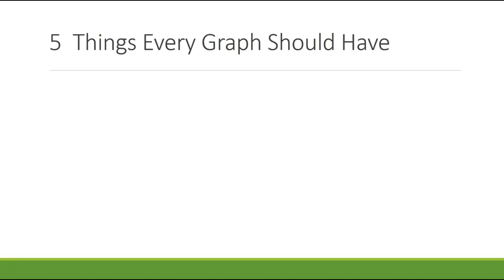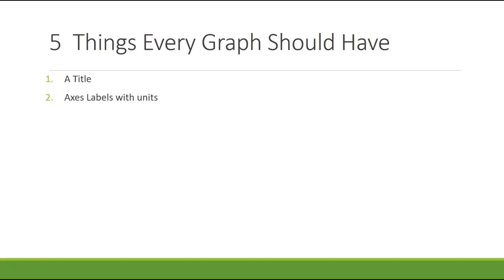So what does every good graph need? There are five basic things, five basic organizational features that every good graph needs. The first one is a title. The second one is an axes label with units. You must have units. If you've measured a number, it must have a unit. If you count it, it doesn't have a unit. But if you've measured it, it has to have a unit.